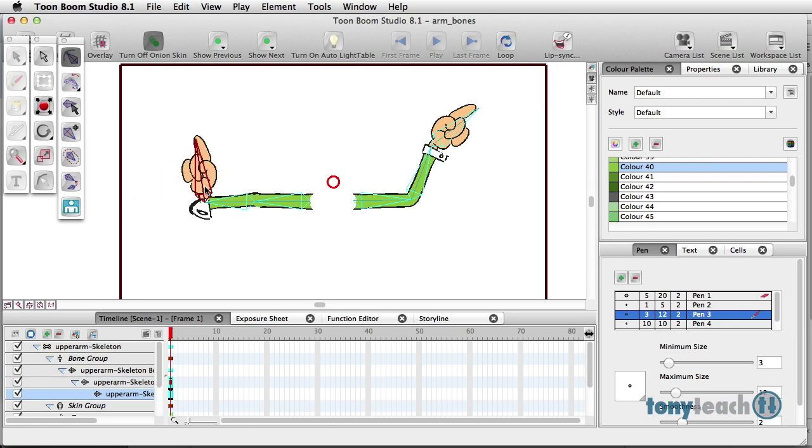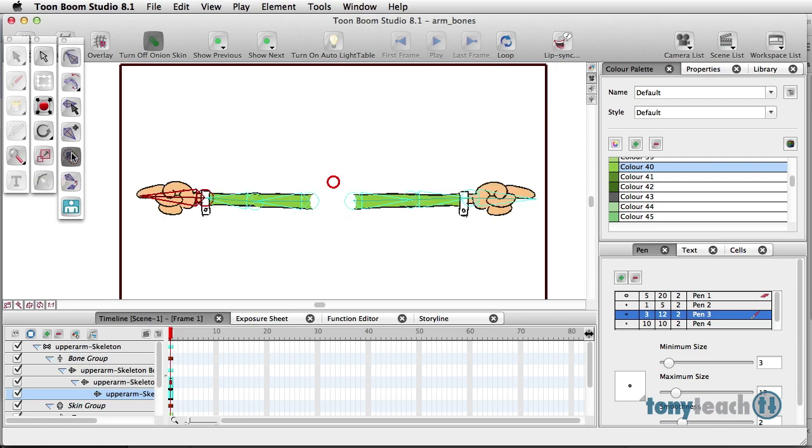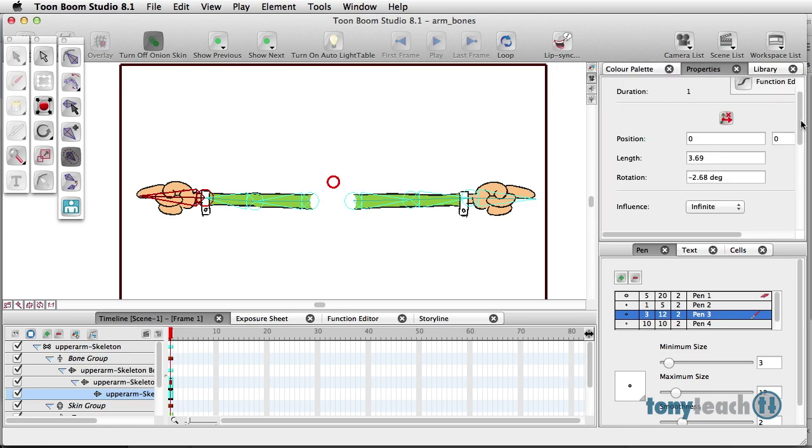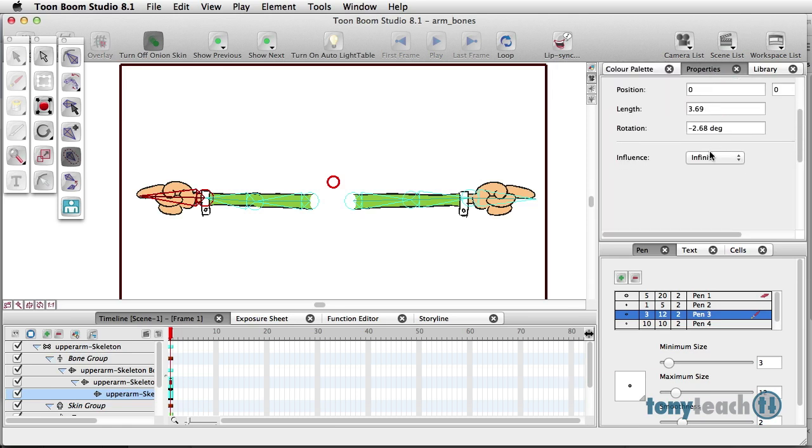Now, of course, we've got some weird distortions here. And we can fix that by going in and working with our bone influence. So I'm going to select this, go over to my properties, and I'm going to scroll down. And where the influence says infinite, I want to turn this to elliptical.